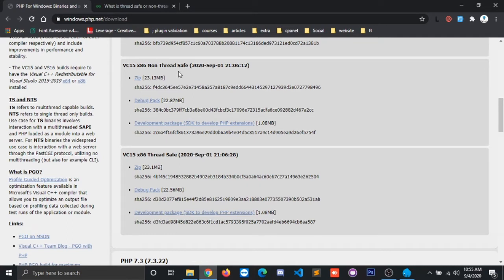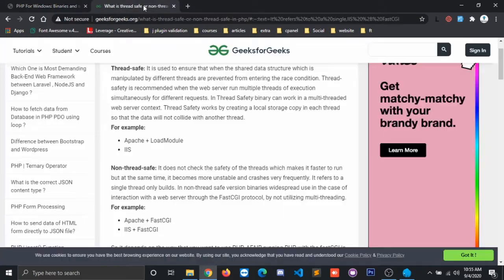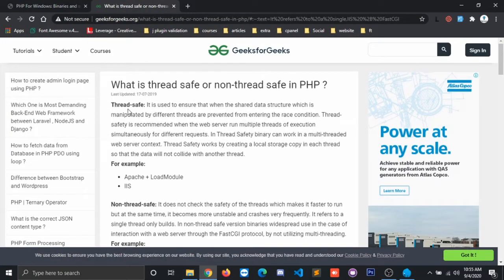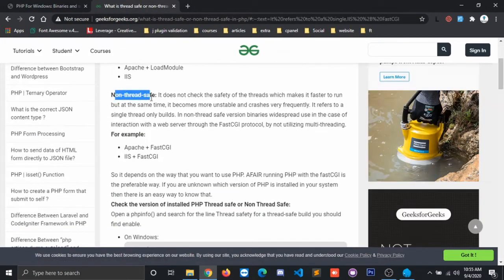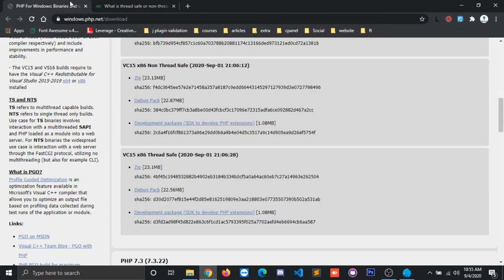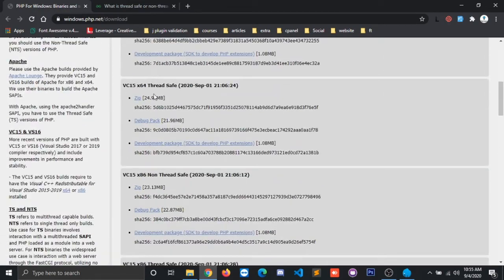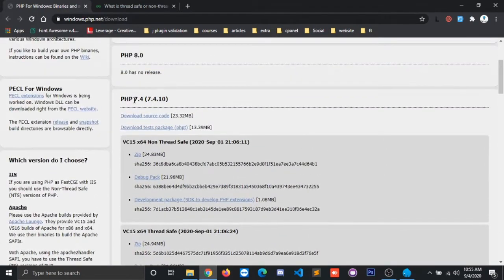And for further more detail you can go to this link and you can study about thread safe and non-thread safe which I have given in the description as well. So now let us download PHP version 7.3. You can choose any version of PHP.